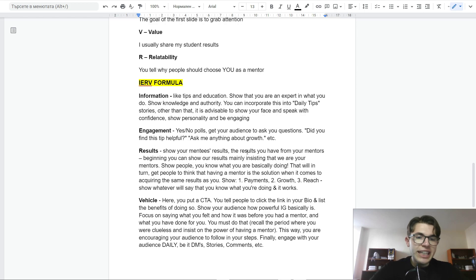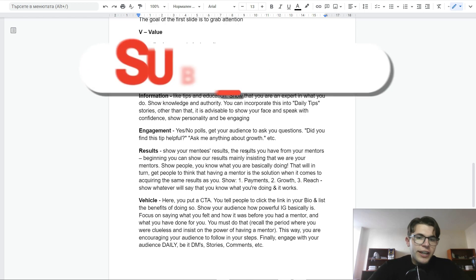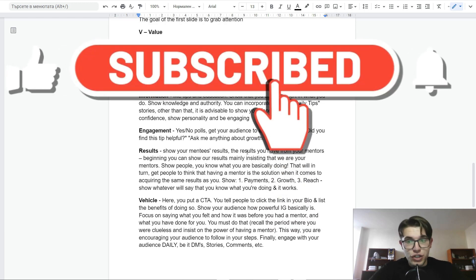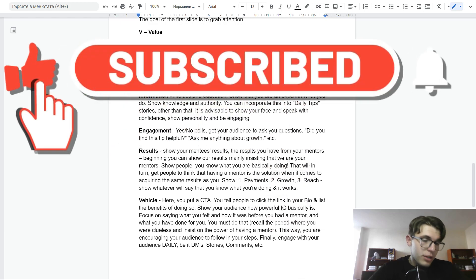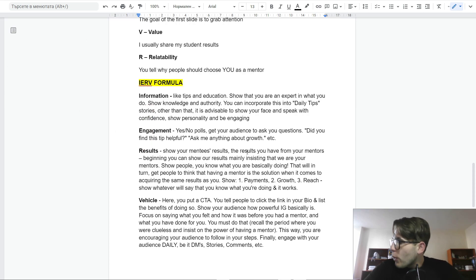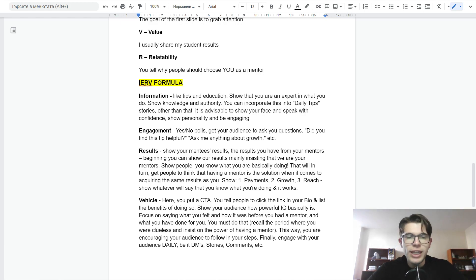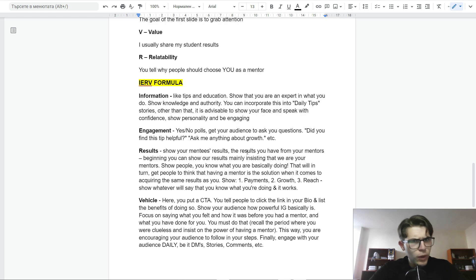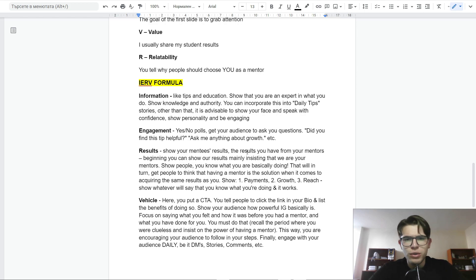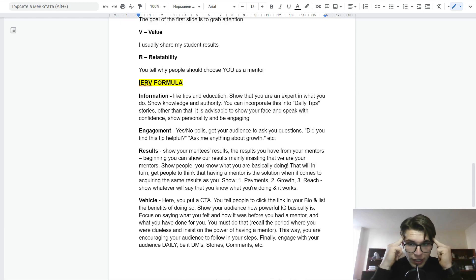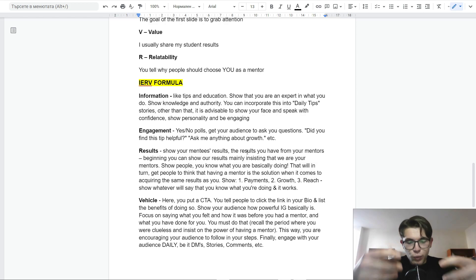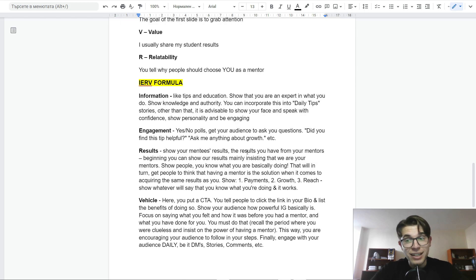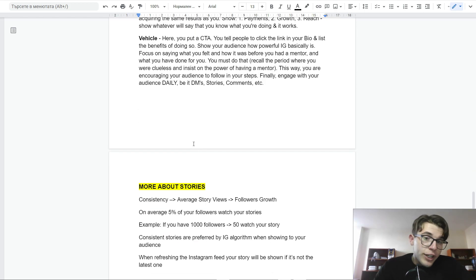V stands for vehicle. Here is where you put the call to action. Remember, always end the story sequences with a call to action. Because when you don't tell people what to do, they get overwhelmed and they don't know what to do. They might be interested in what you do, but the chance of them reaching out is super low. You want to direct them. Our brains love when we give instructions. That's why stories are super powerful when they end up with a call to action.